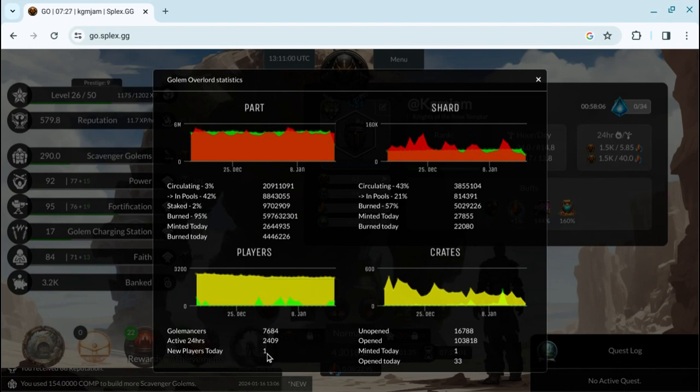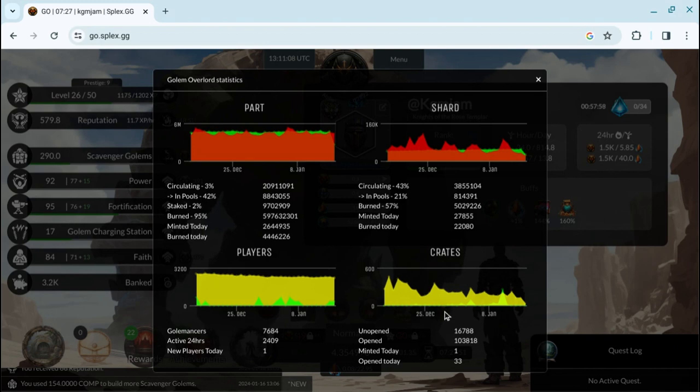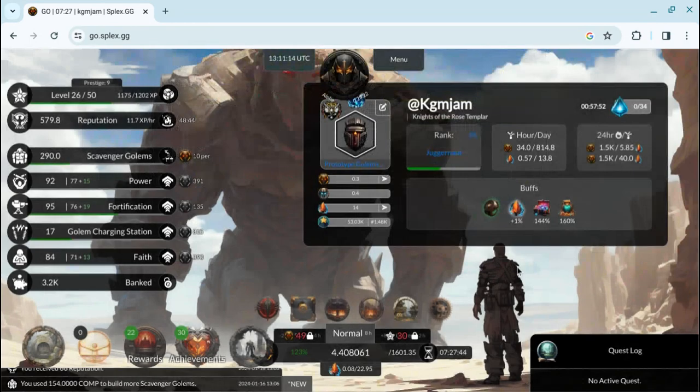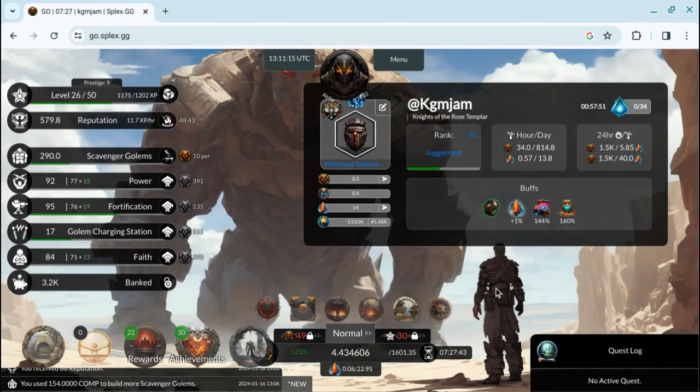We only got one new player today or in the last 24 hours, but 2,400 of us are active. And then the crates, I don't really pay attention to, but one was only minted, 33 opened. So it's a relatively new game. If you haven't joined yet, come join, help us build this.